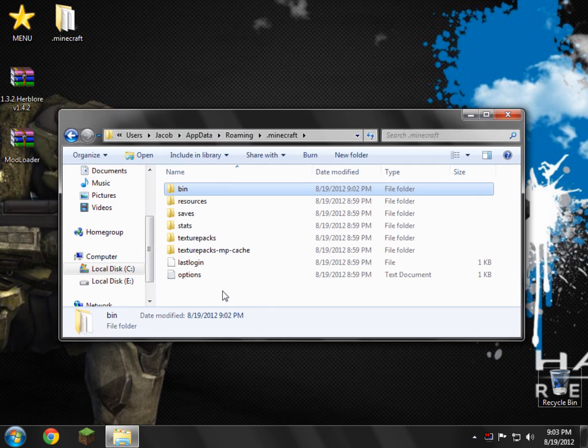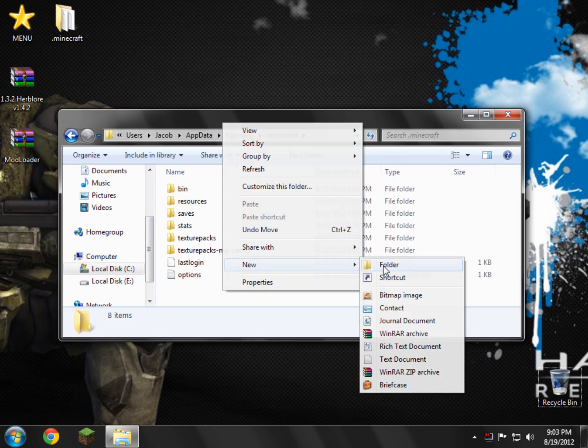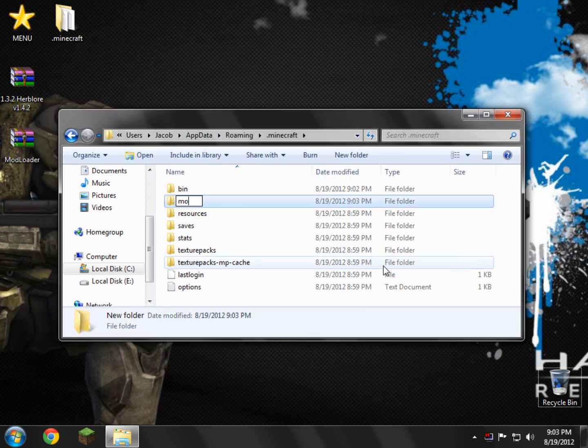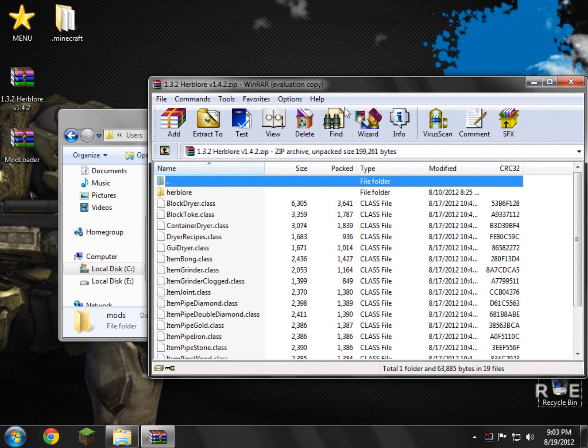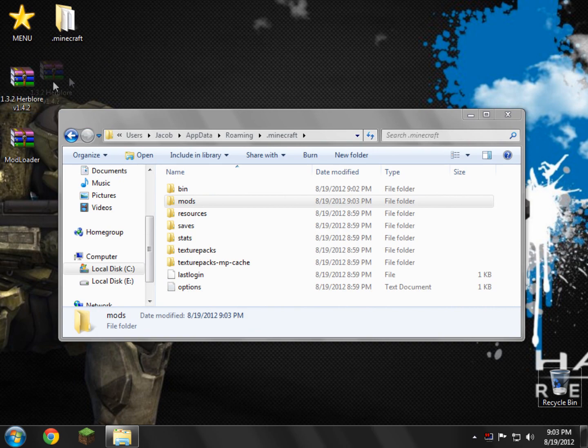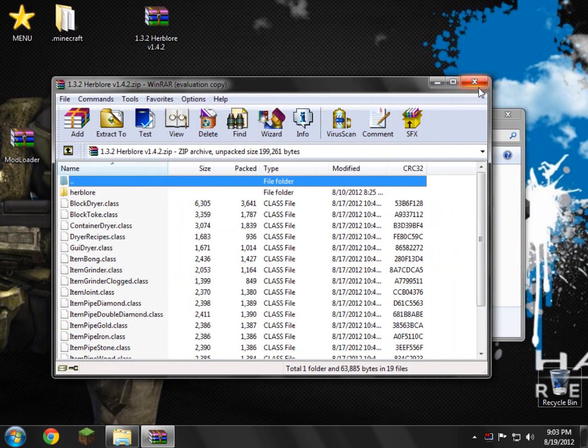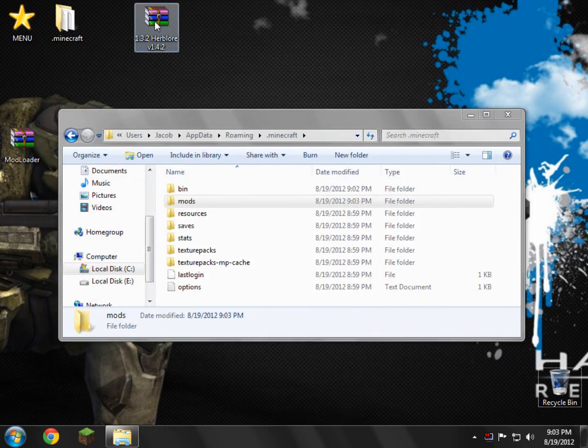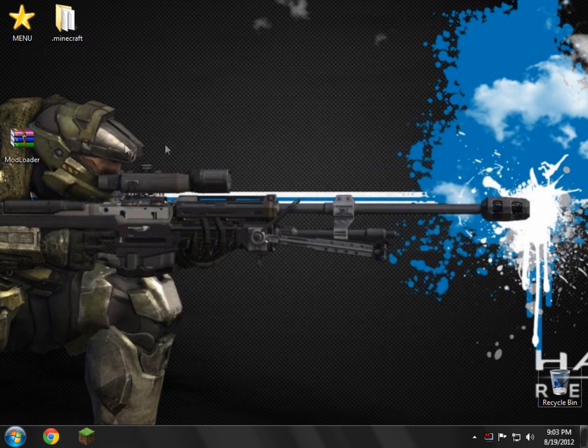Go back in .minecraft. Now in here, we need to create a new folder called Mods. Just M-O-D-S, nothing else, just Mods. What we're going to do here is just take the Herblo mod. You don't need to open it or anything. Just drag it into your Mods folder, and there you go. That means you got it working, no problem.